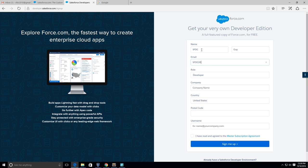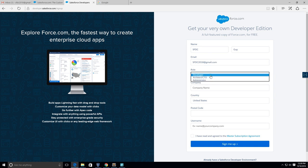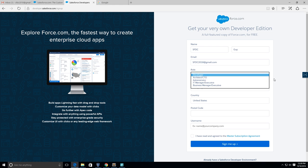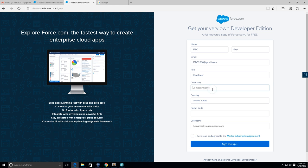SFDC2018@gmail.com. My role will be Developer - you guys can choose any of the roles below. Company name.